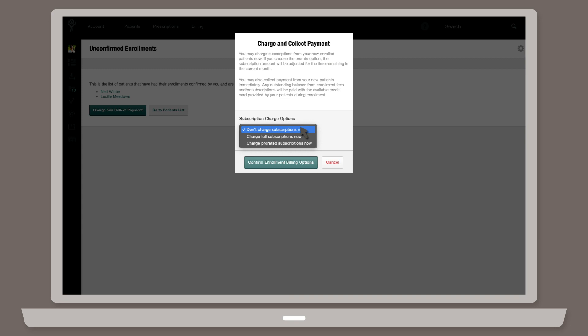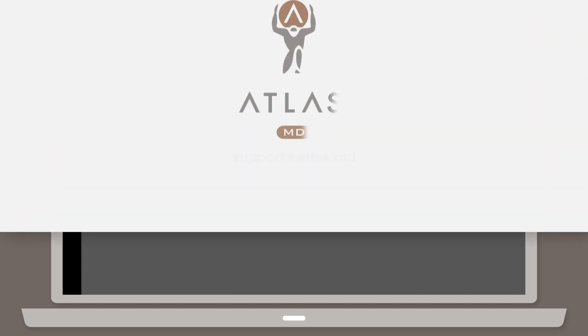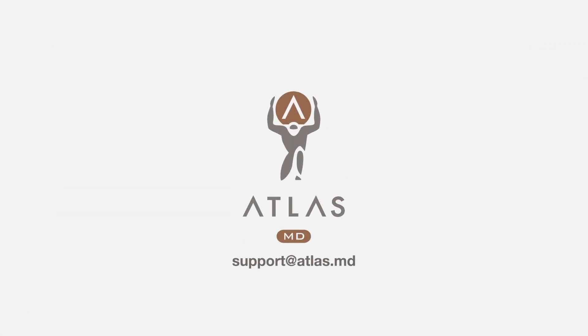Once you're happy with your selection, click Confirm Enrollment Billing Options. If you have any additional questions about patient enrollments, please drop us a line at support at atlas.md.